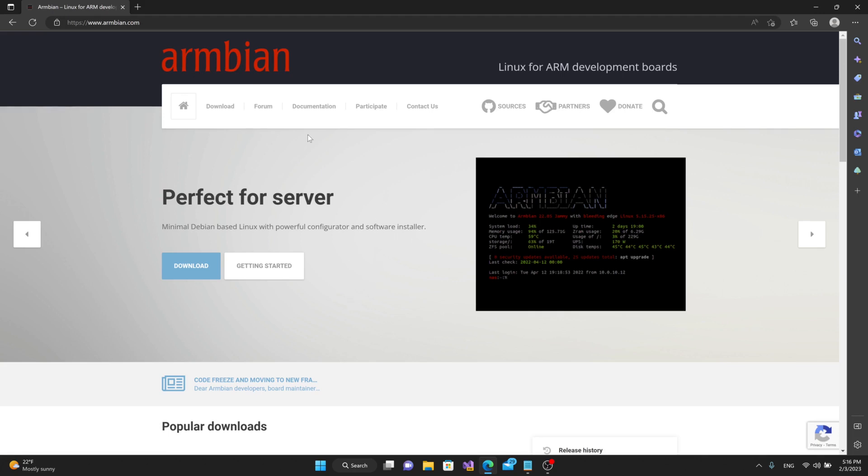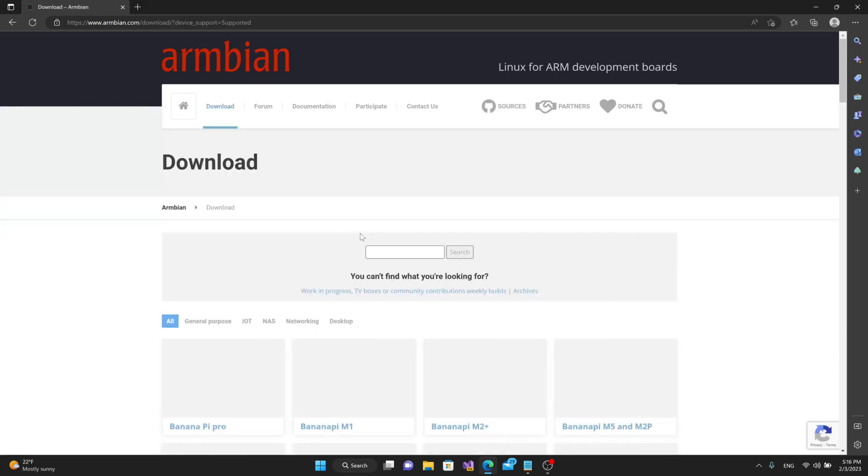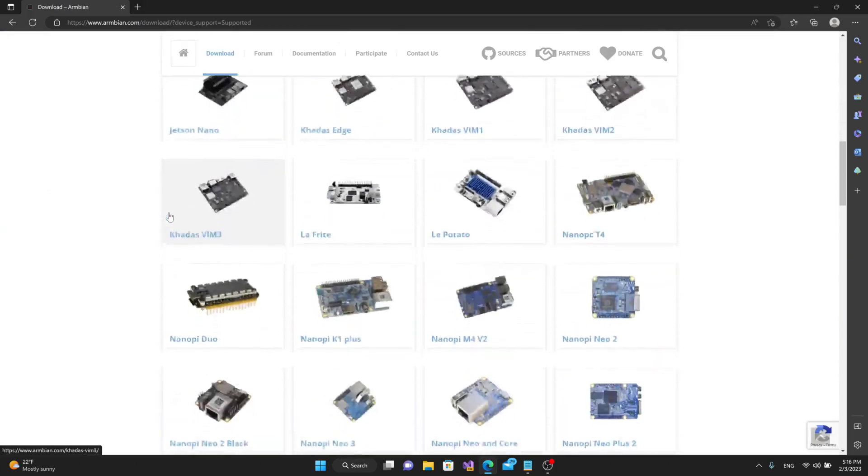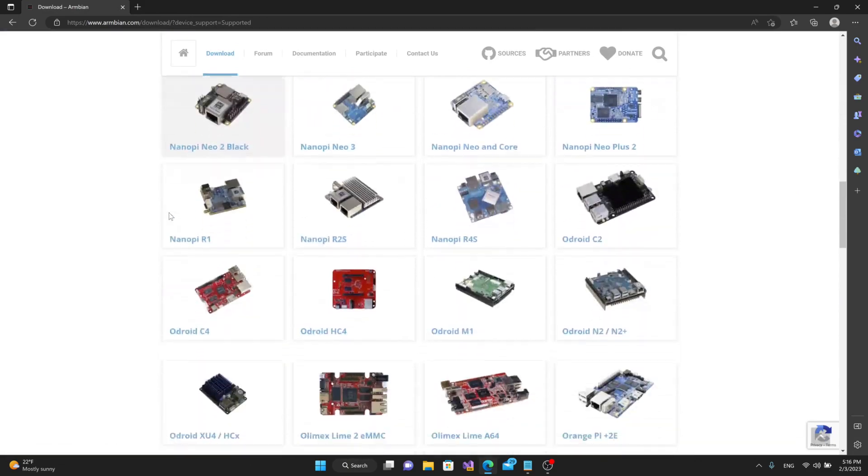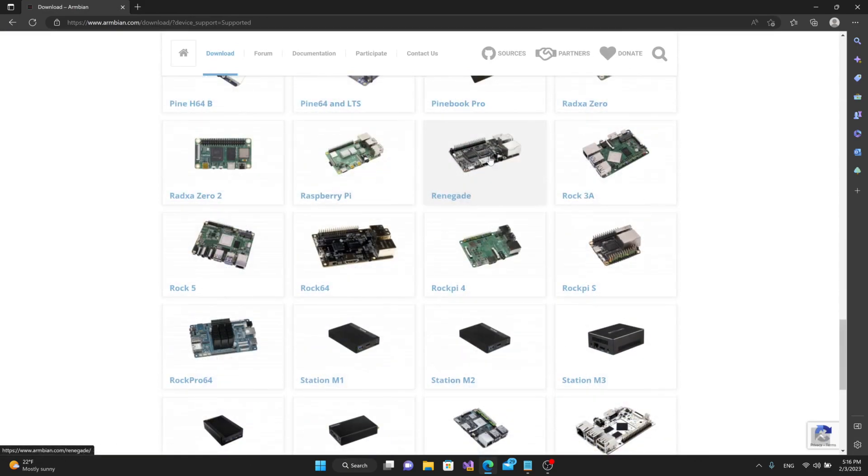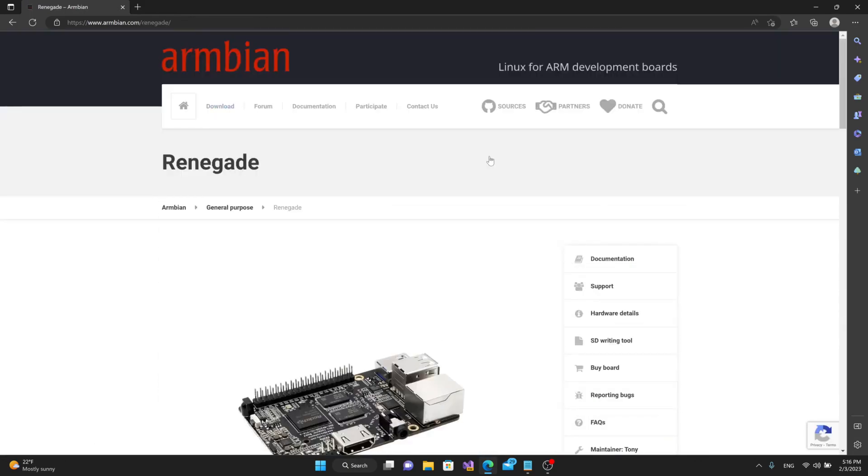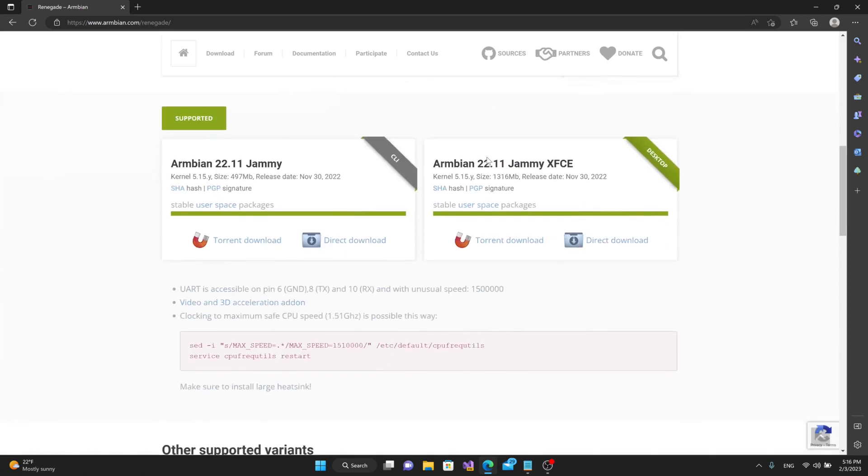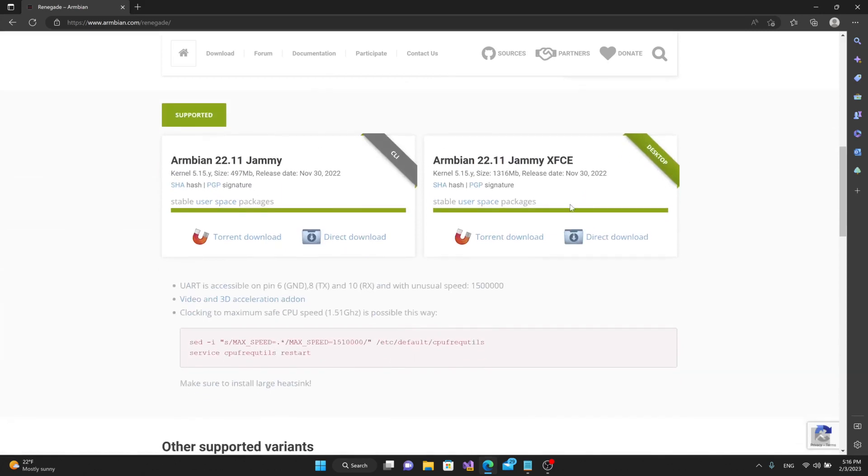To get started, I'm going to go to the Armbian website and go to the download section. I'll scroll down until I find the Renegade board, click on that, we'll go down to the download section right here. You'll notice here that it says UART is accessible on pins 6, 8, and 10, with an unusual speed of 1.5 million. So that's something we'll have to take into consideration when we're setting up for UART communication.